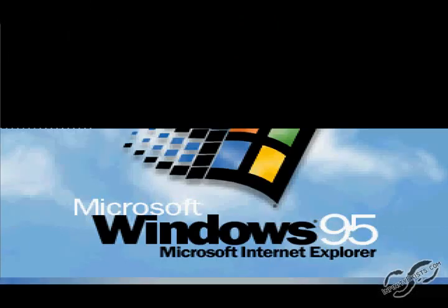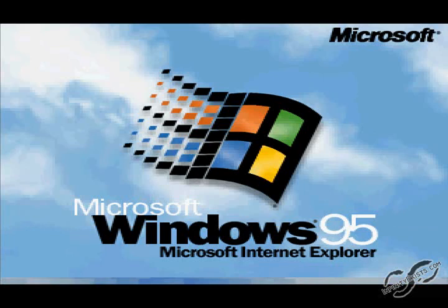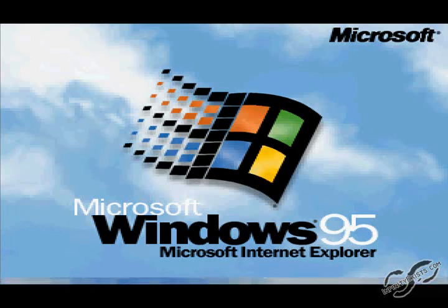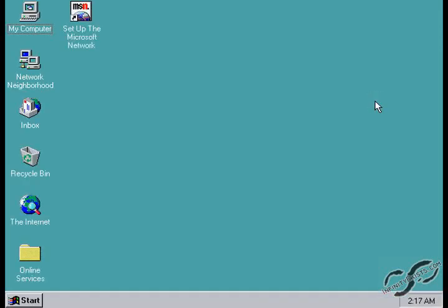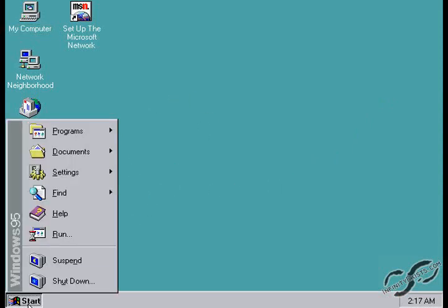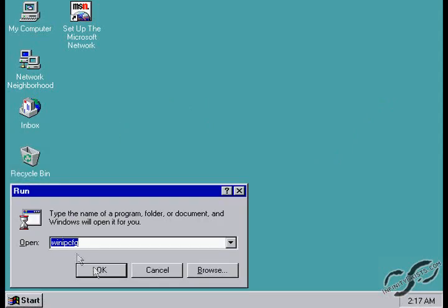I'm going to demonstrate the ping of death by crashing a Windows 95 computer. I'm just on the Windows 95 computer here, and I'm just going to make sure that everything is connected to the network properly. Make sure it has an IP address.